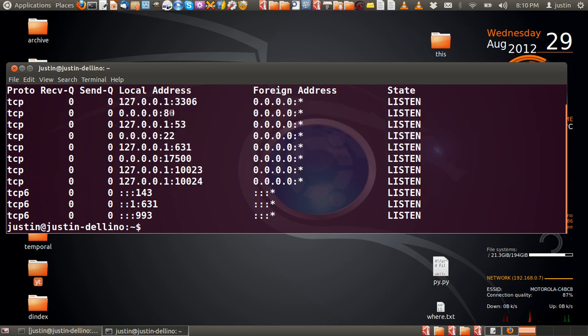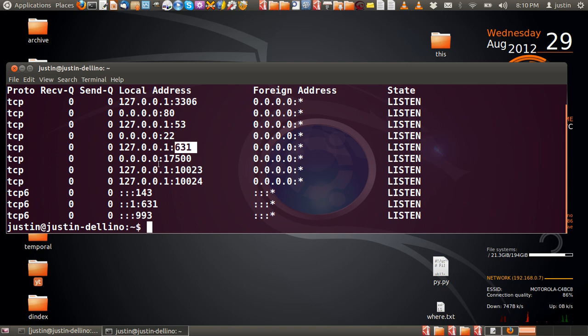Now, for example, 80 is a web server, 22 is SSH, 631 I believe is CUPS for printing, 143 is a mail server, and 993 is typical of a secured mail server.